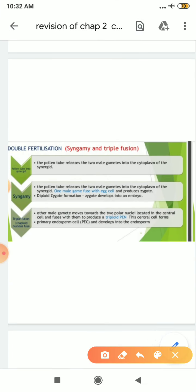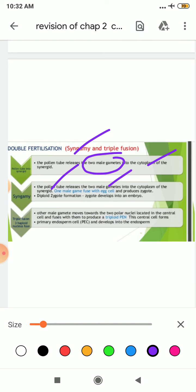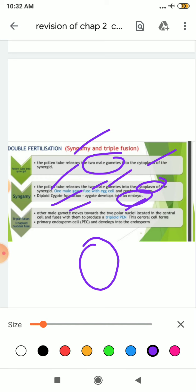As a summary: the pollen tube releases the two male gametes into the cytoplasm of the synergid. One male gamete fuses with the egg cell and produces a diploid zygote, which develops into embryo. The other male gamete moves toward the two polar nuclei located in the central cell and fuses with them to produce the triploid primary endosperm nucleus (PEN). This central cell forms the primary endosperm cell and develops into the endosperm.